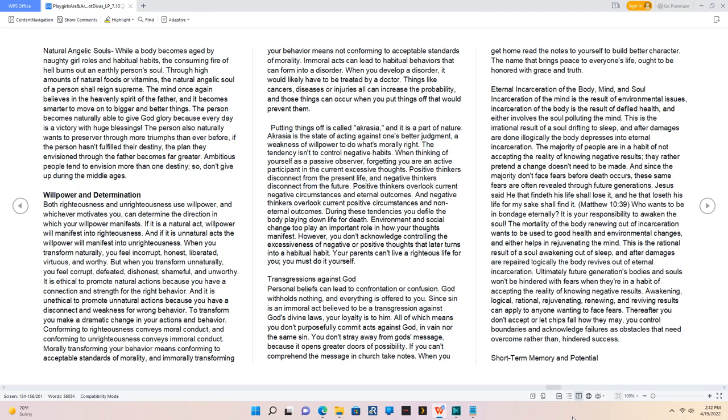But when you transform unnaturally, you feel corrupt, defeated, dishonest, shameful, and unworthy. It is ethical to promote natural actions because you have a connection and strength for the right behavior. And it is unethical to promote unnatural actions because you have a disconnect and weakness for wrong behavior. Conforming to righteousness conveys moral conduct, and conforming to unrighteousness conveys immoral conduct. Morally transforming your behavior means conforming to acceptable standards of morality, and immorally transforming your behavior means not conforming to acceptable standards of morality.